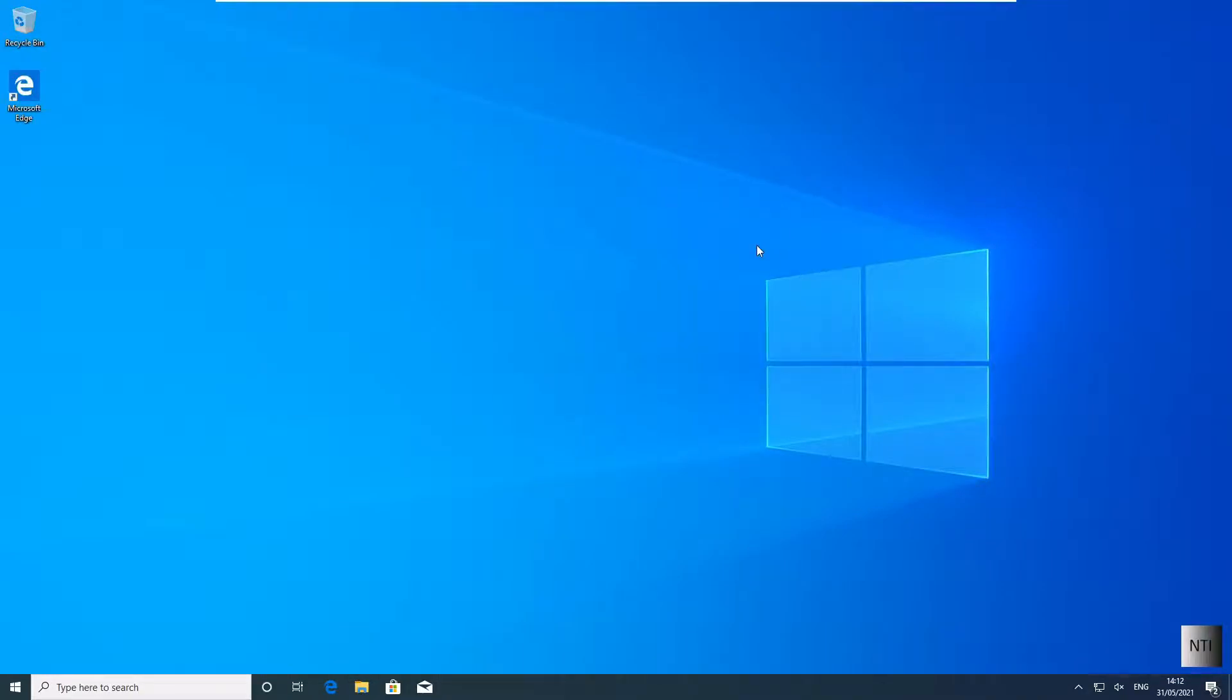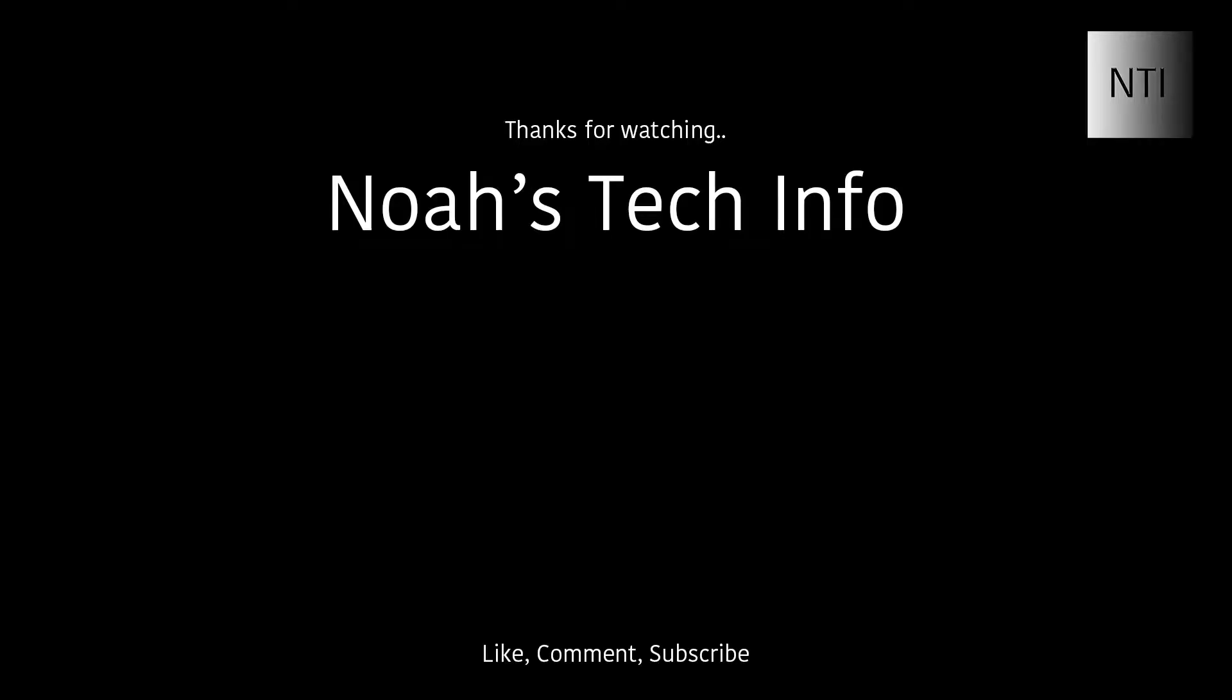And that's it. I hope this video has been helpful. If you would like to request a video, please leave a comment in the comment section below. Thank you very much for watching.